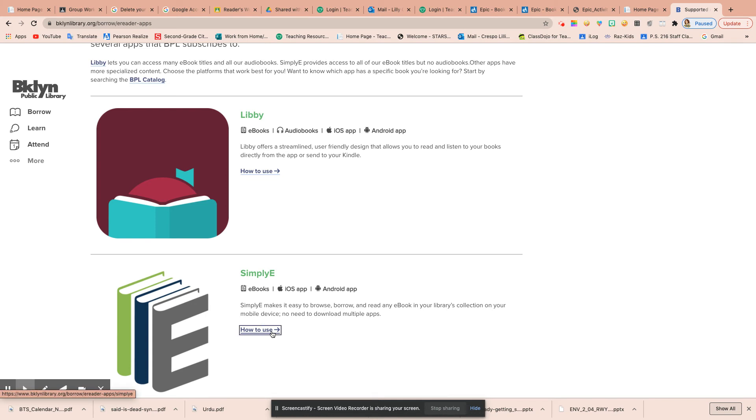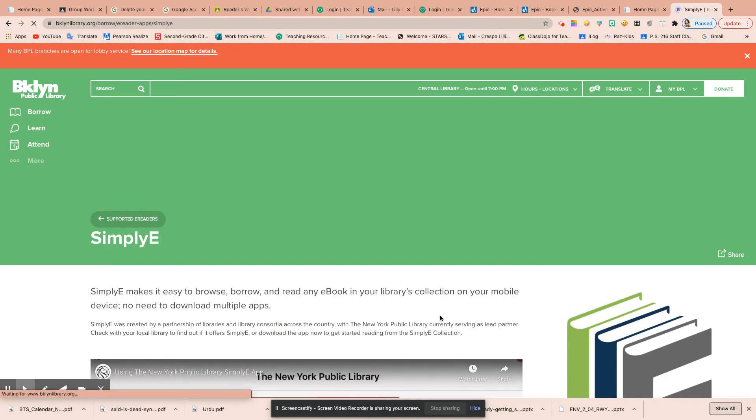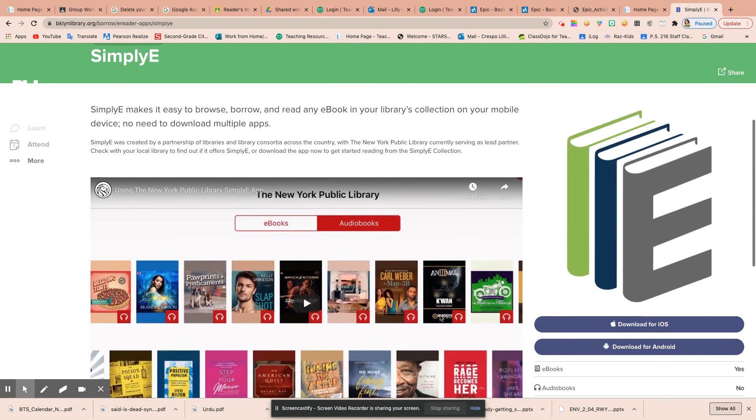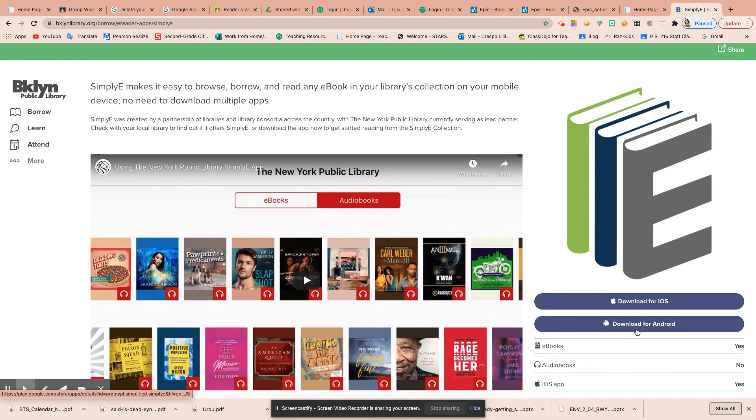When you click on how to use, you scroll down and it says download for your iOS, which means for an Apple device, or for your Android device.